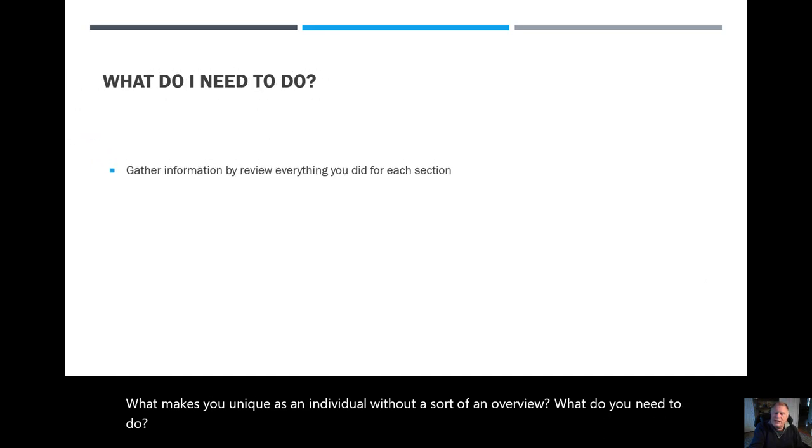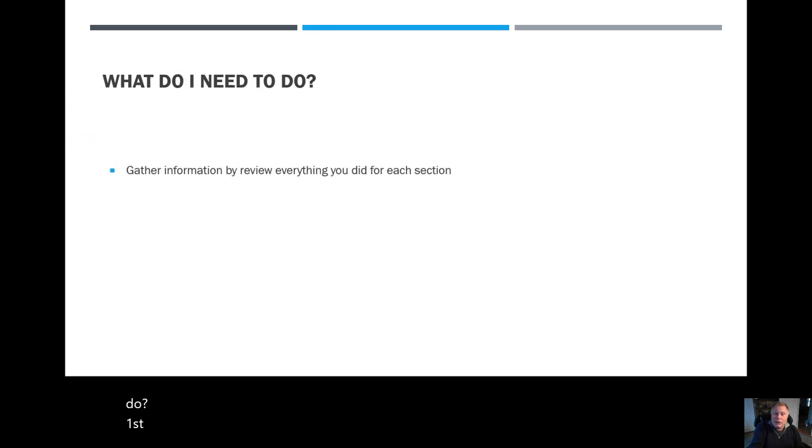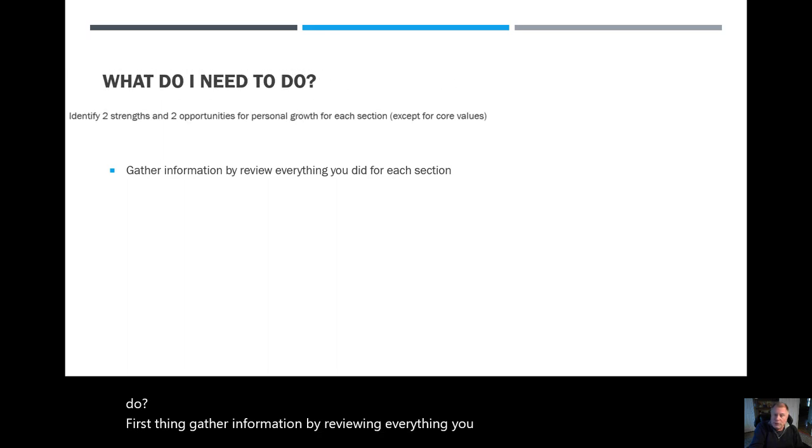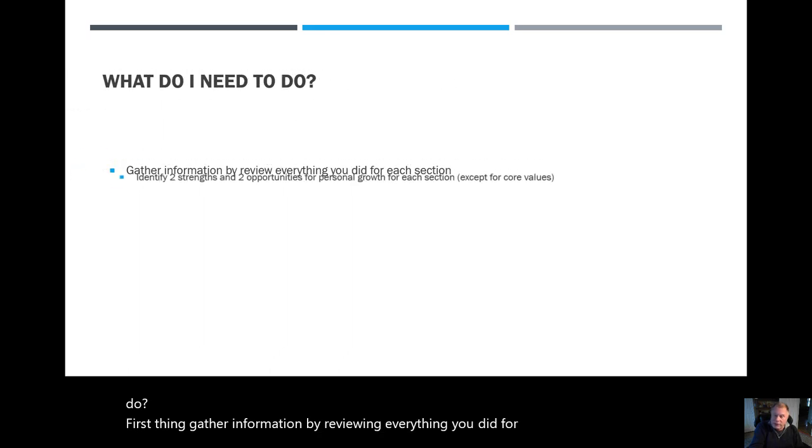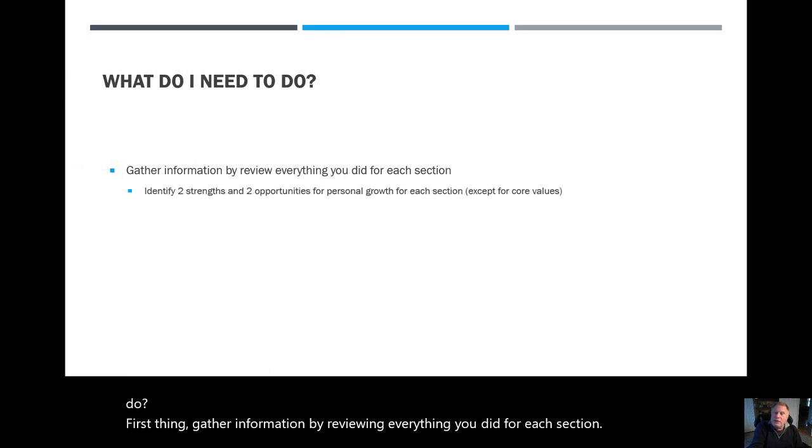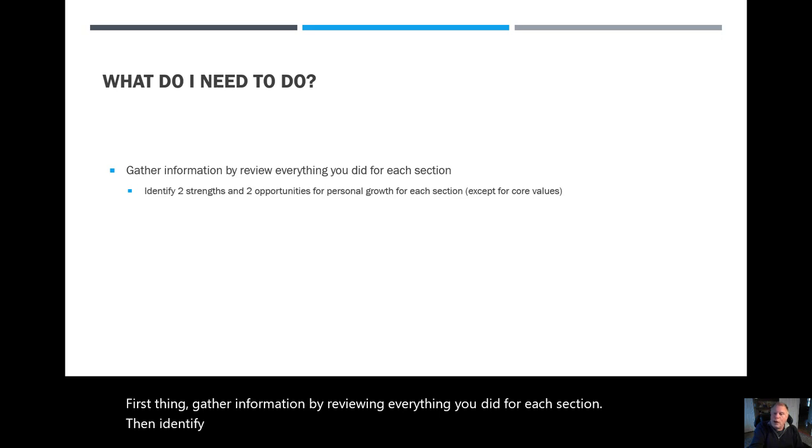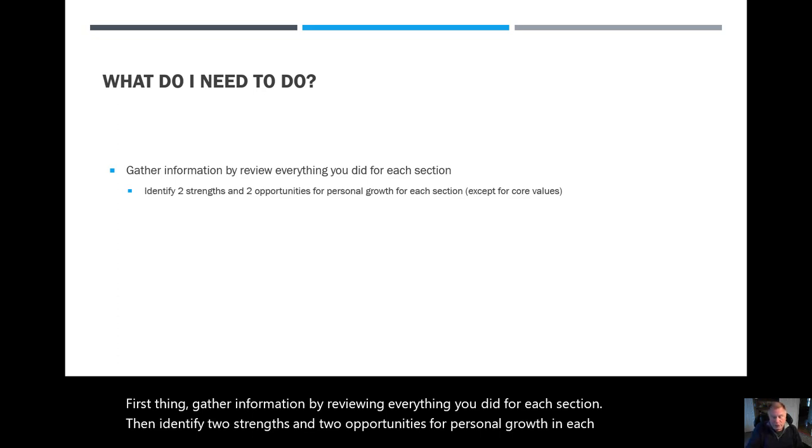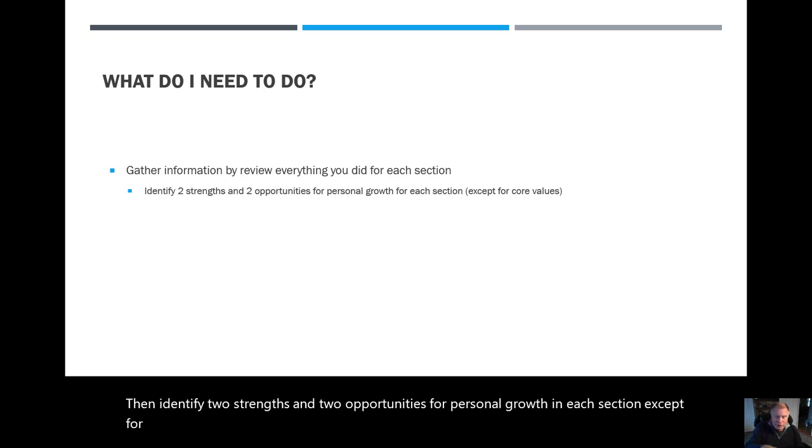First thing, gather information by reviewing everything you did for each section. Then, identify two strengths and two opportunities for personal growth in each section, except for core values. Your core values are your core values.